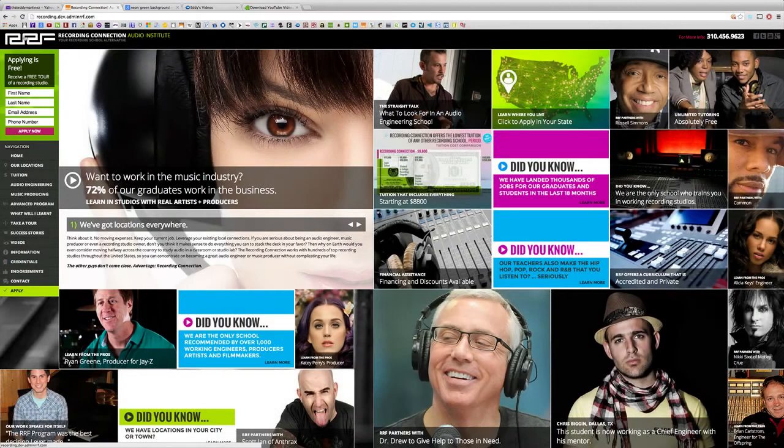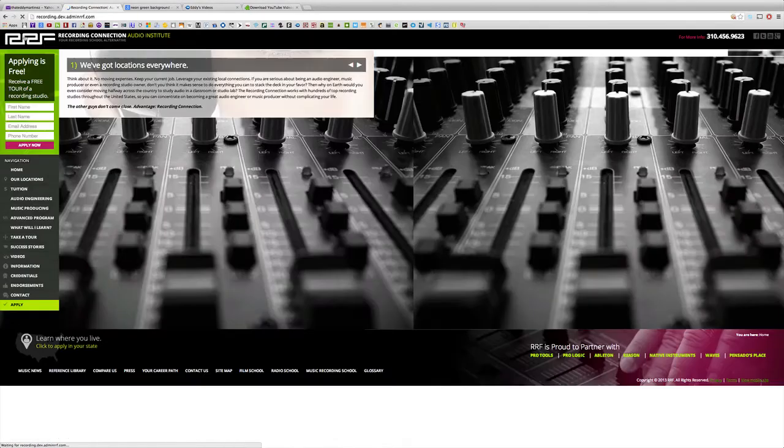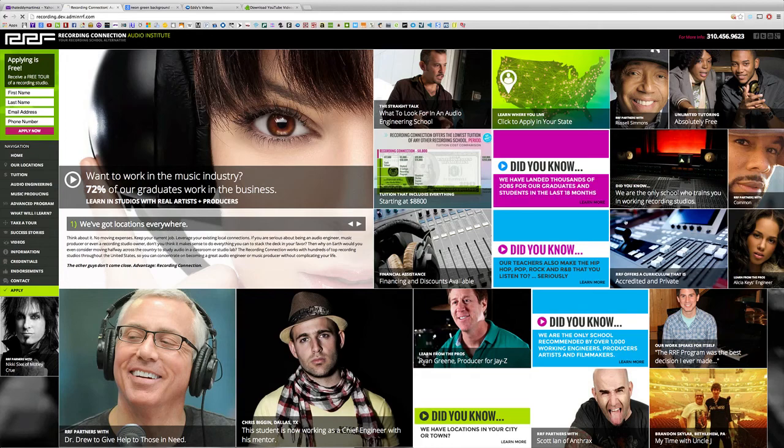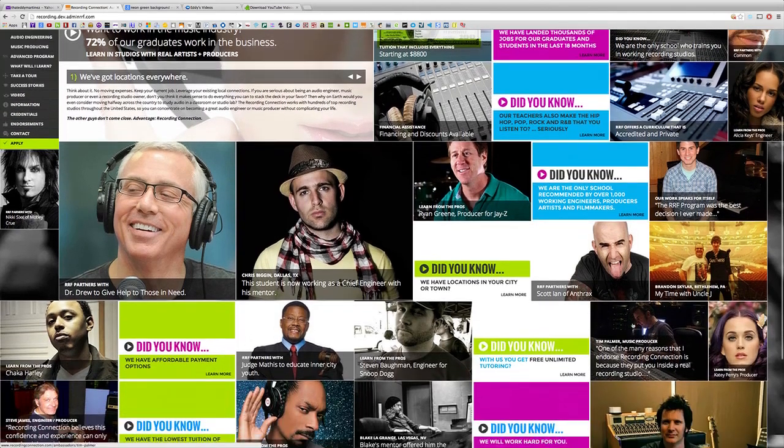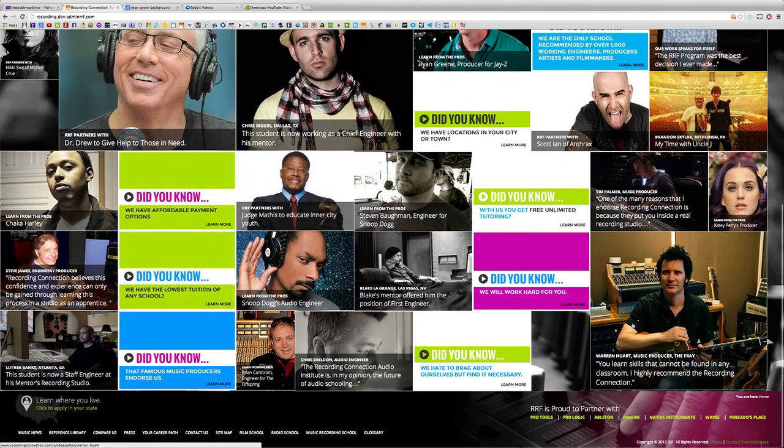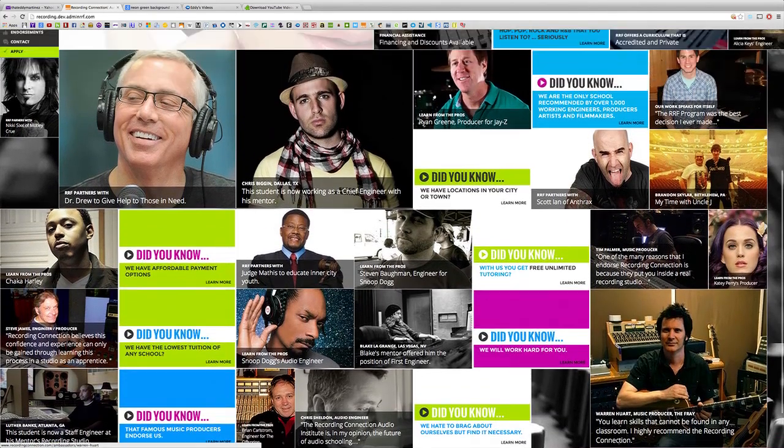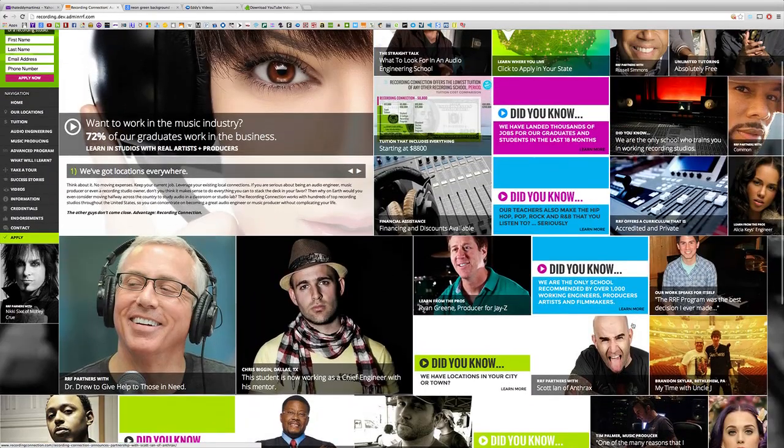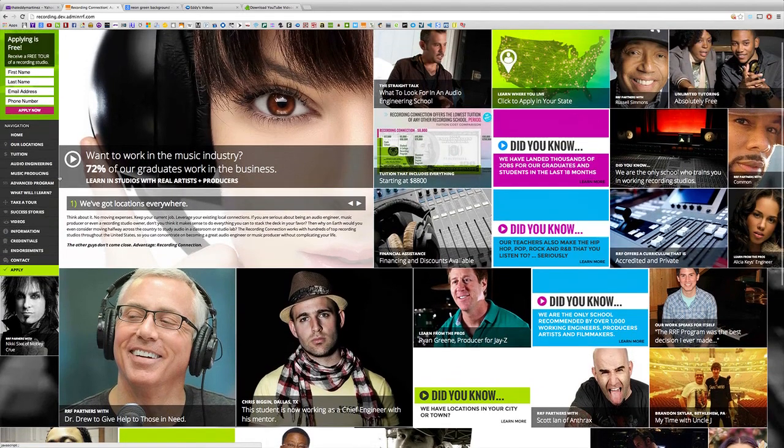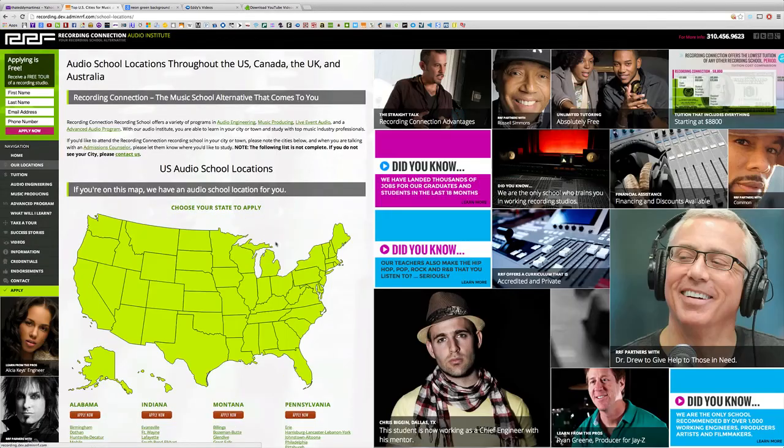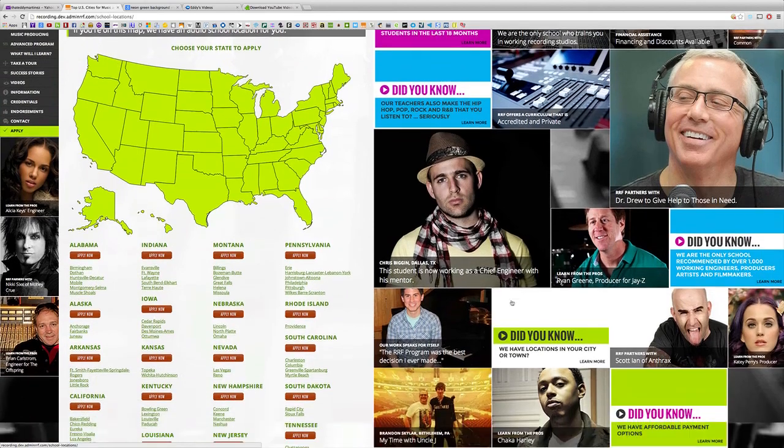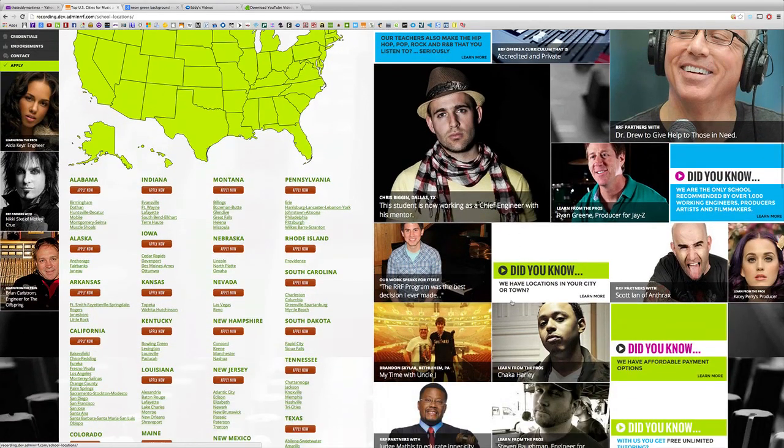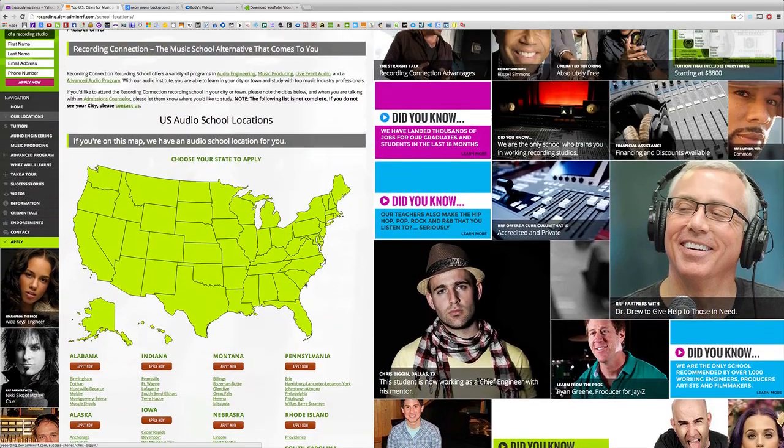Thanks for watching this video. If you're watching this and you're not currently enrolled in the Recording Connection, this is only a small taste of what you could be learning in our program. The Recording Connection provides all of our students with industry standard software like Pro Tools to take your engineering skills to the next level.